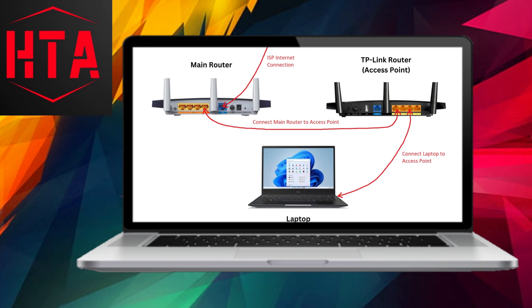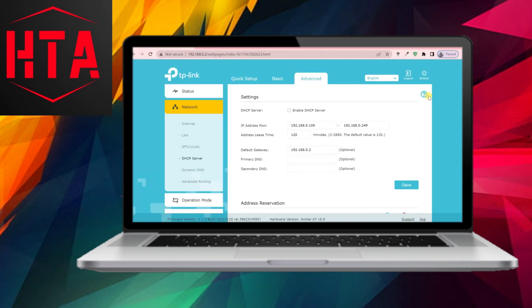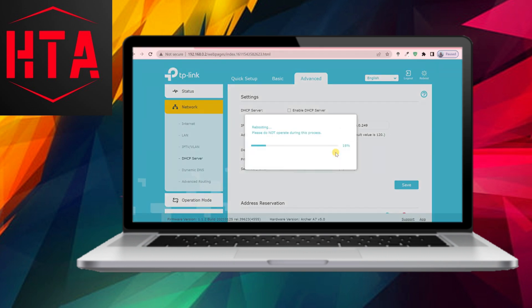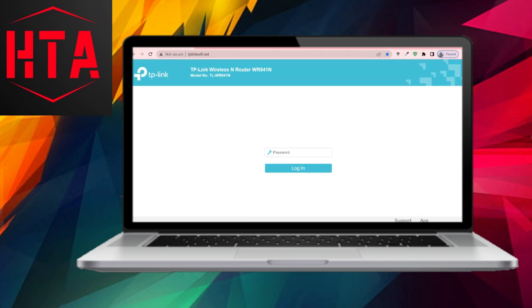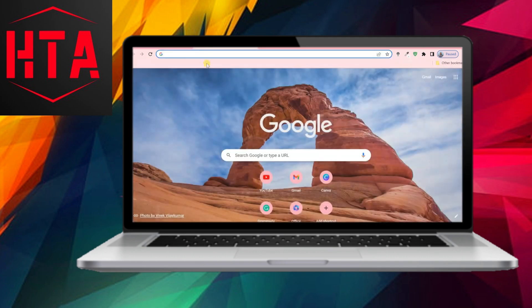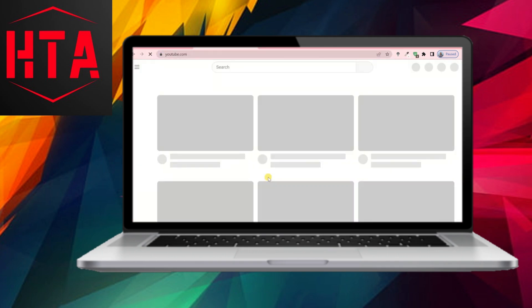Connect the main router to your TP-Link router using an Ethernet cable through their LAN ports. Reboot the router to apply the changes, enabling any device to access the Internet via Ethernet or Wi-Fi.